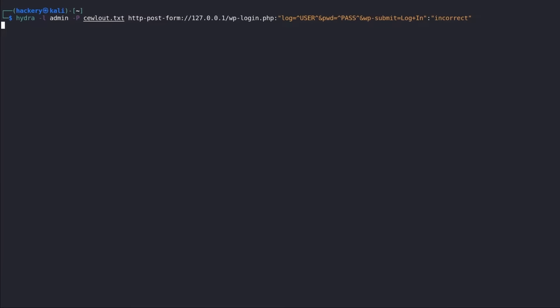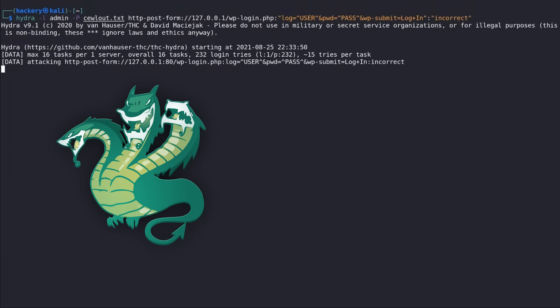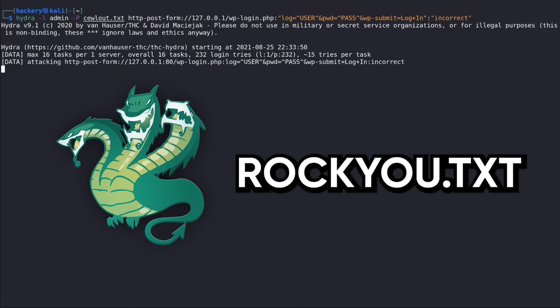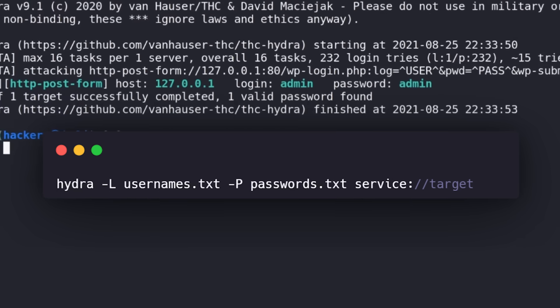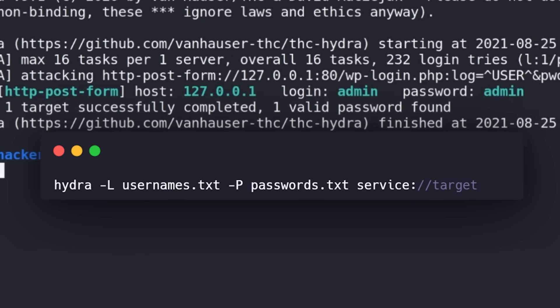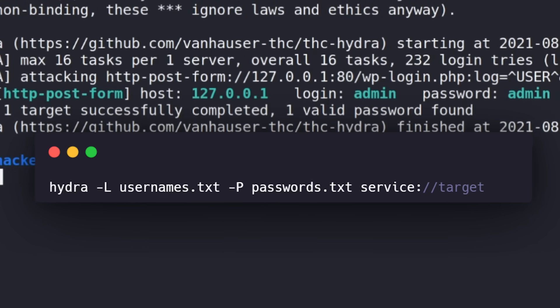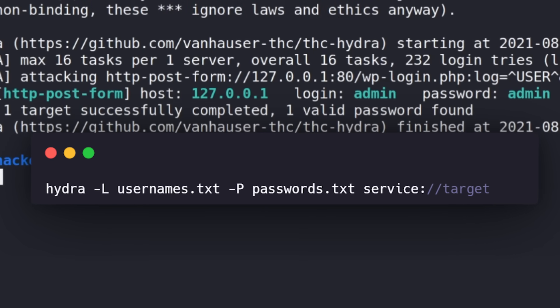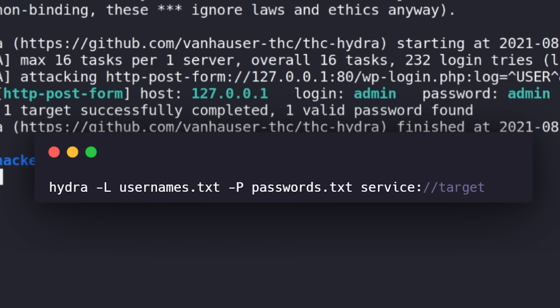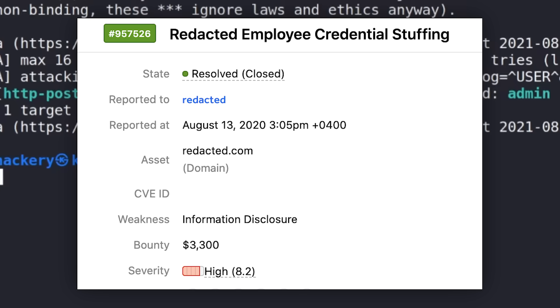As a pen tester, you can simulate this by using tools like Hydra with word lists generated from previous company breaches. The command is hydra -L usernames.txt -P passwords.txt service://target. This tests if employees are reusing compromised credentials, which is a critical finding worth thousands in bug bounties.